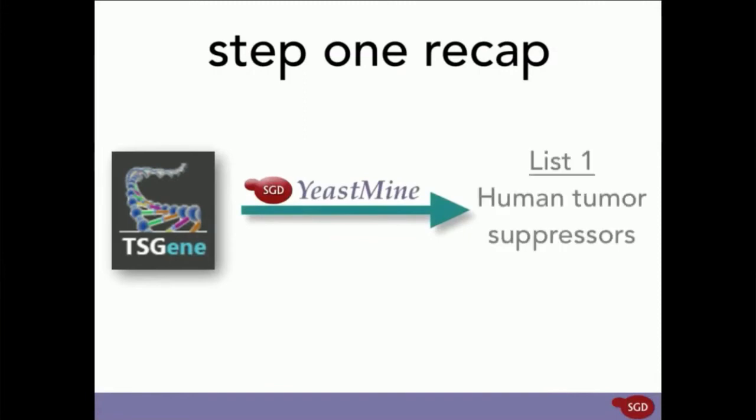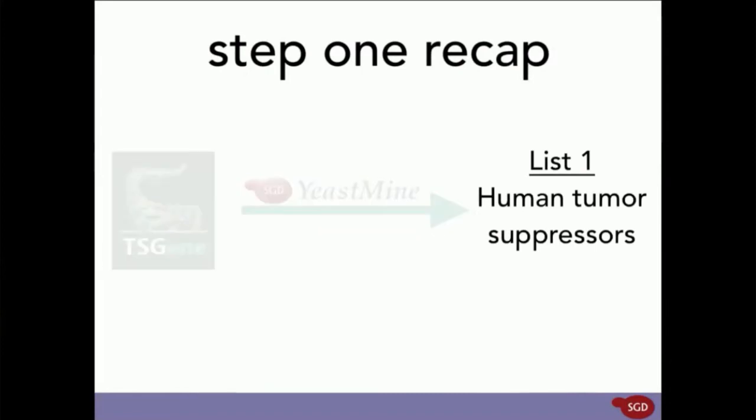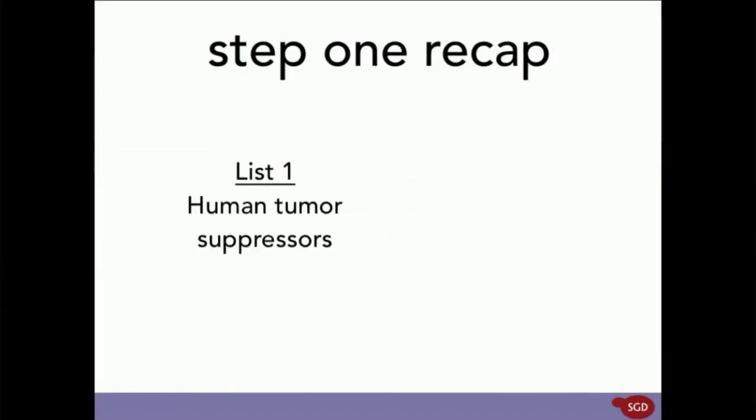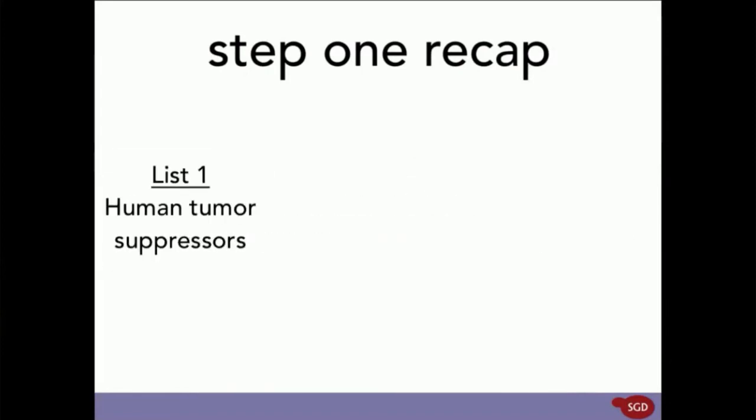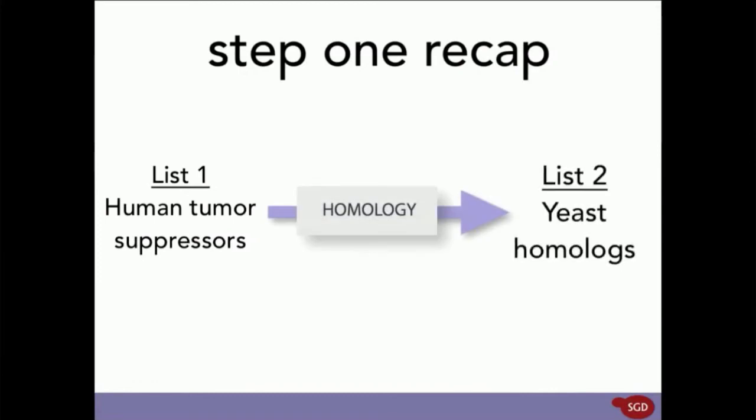Then, we ran this list of human tumor suppressors through a homology query, which gave us List 2, the yeast homologs of the human tumor suppressors.